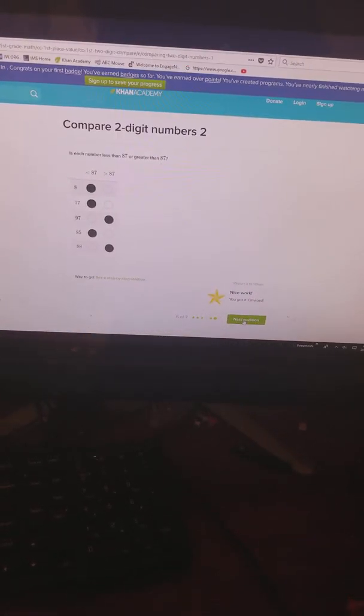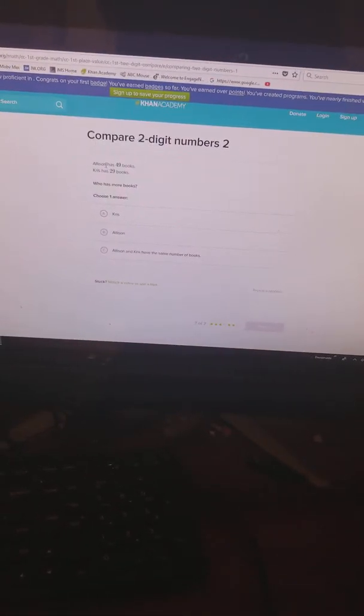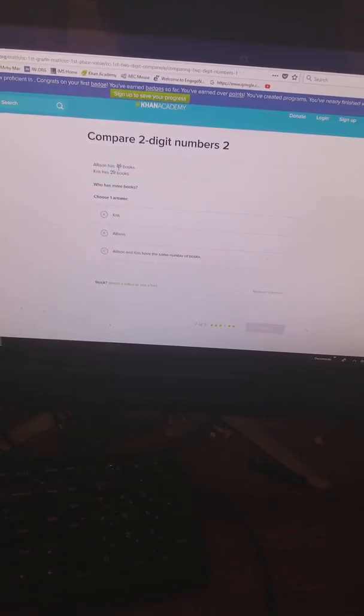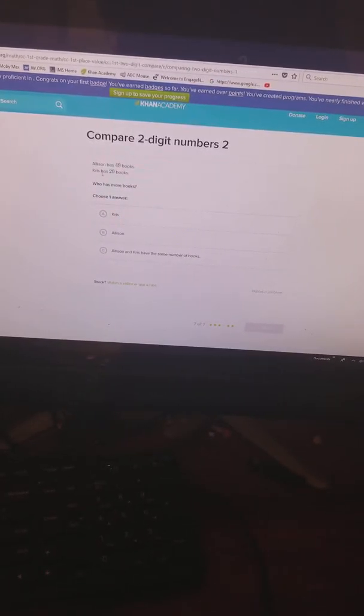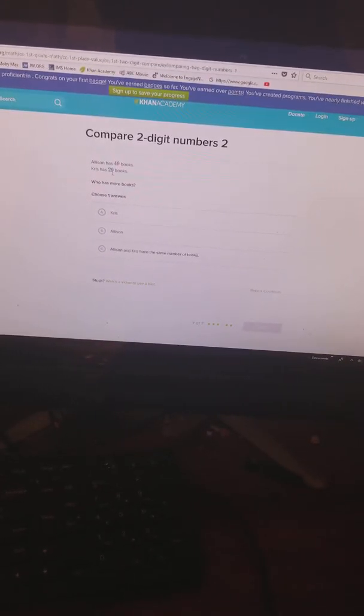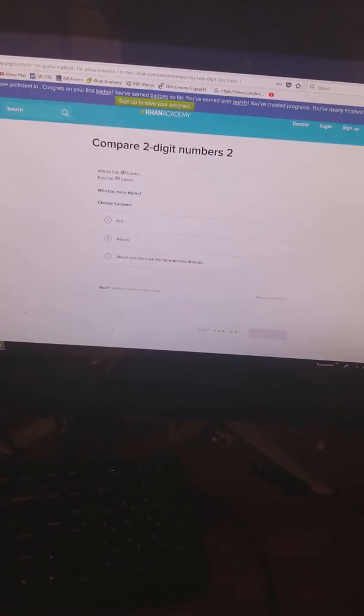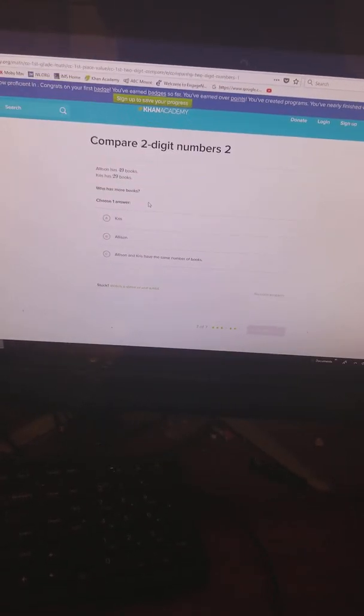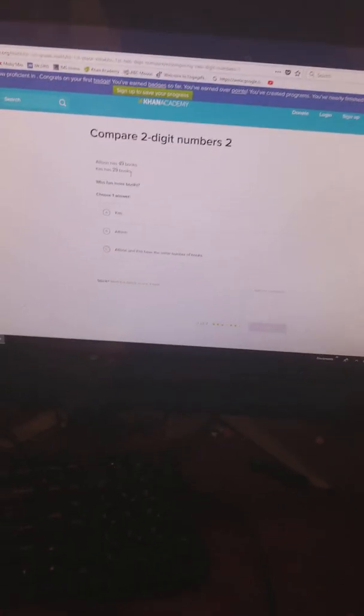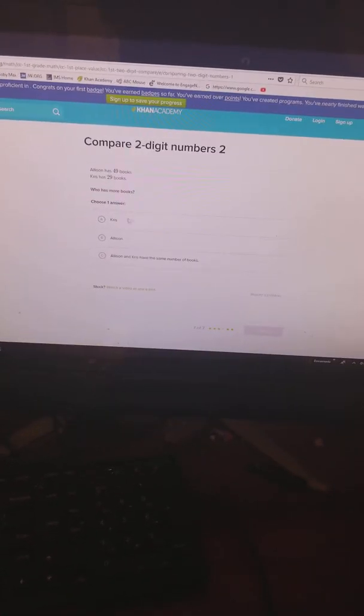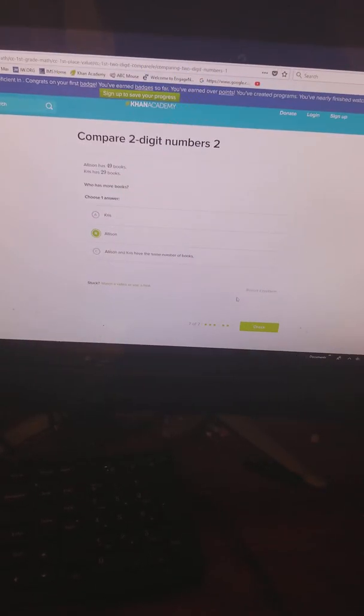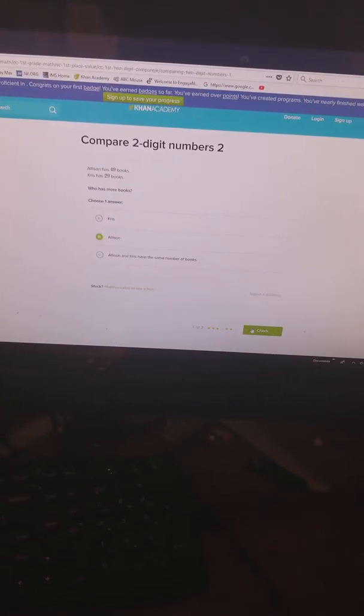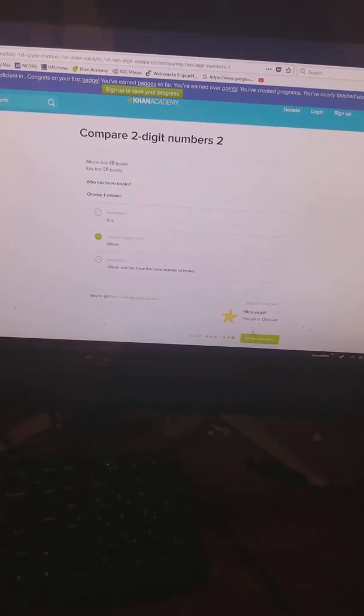Very good. Allison has 49 books, Chris has 29 books. Who has more books? The top. Allison, okay. It's starting to stink. It's starting to stink.